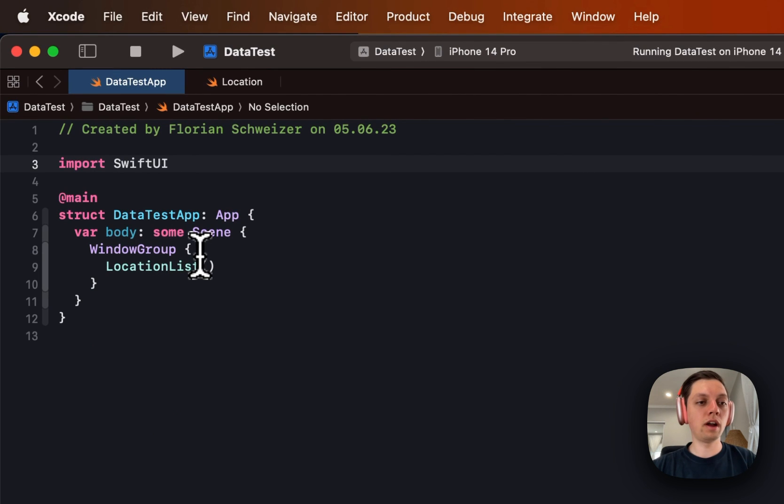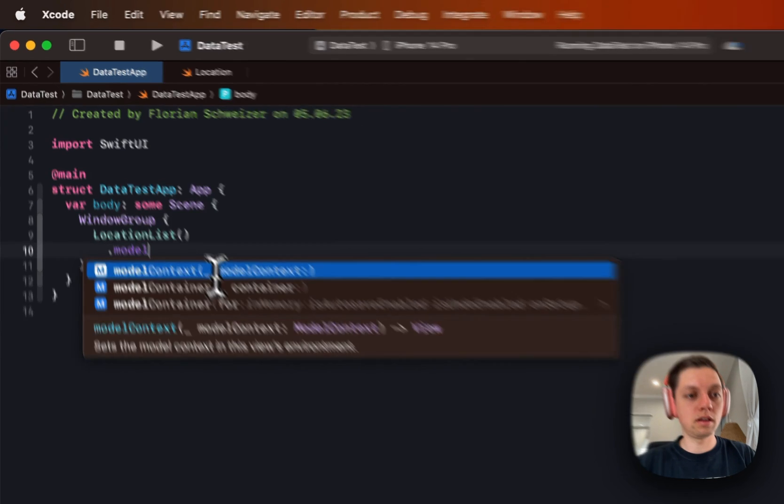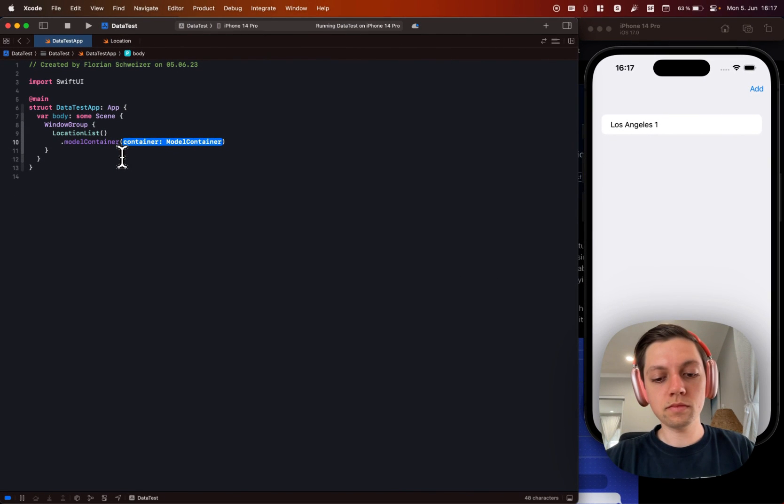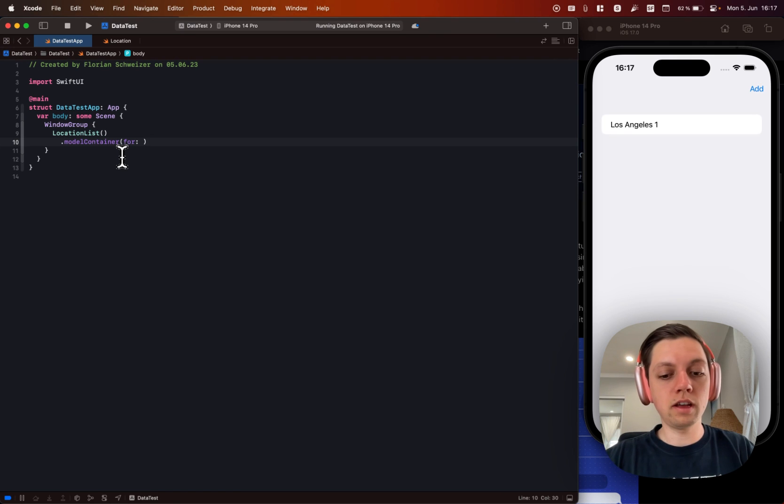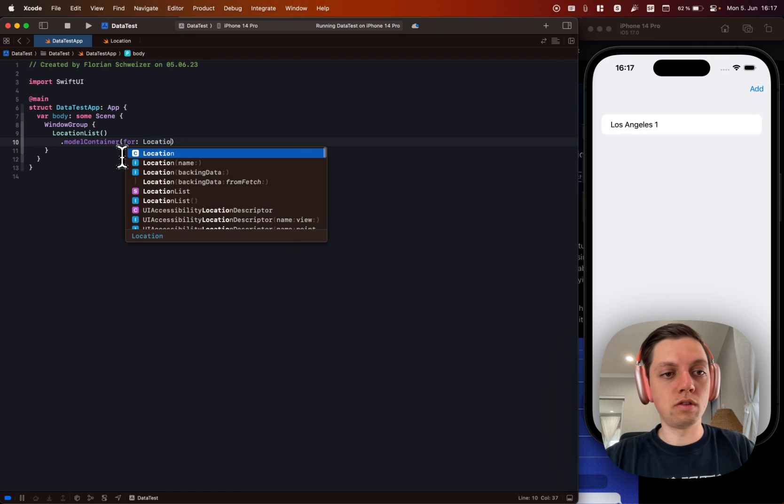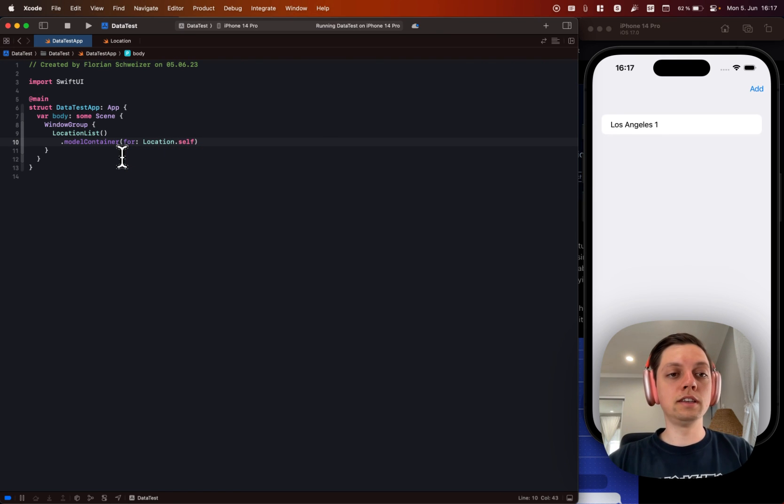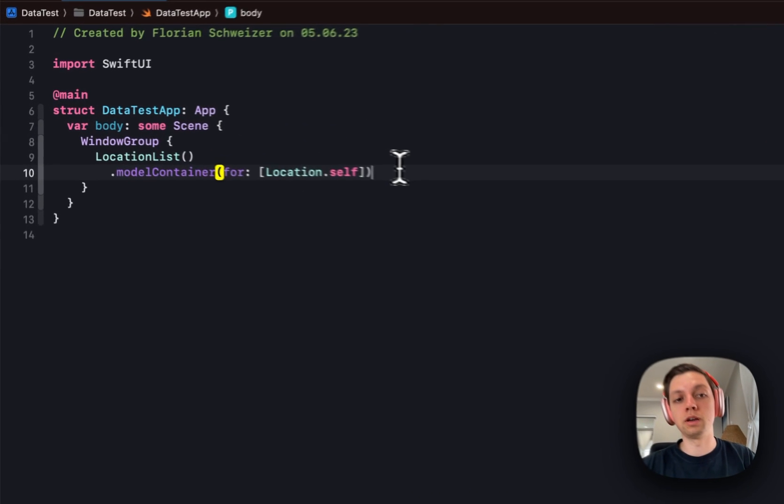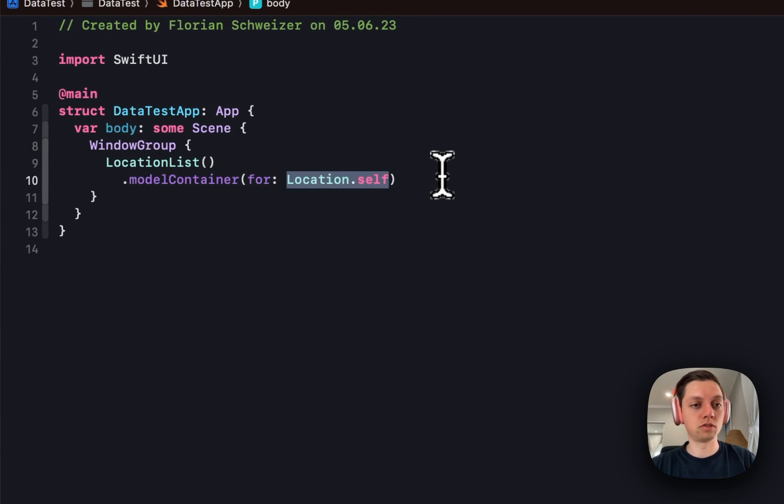In our app, so at our window group level basically, we will have to say the model container and we will create that for our location itself. And in here you could also pass an array of different types if your app supports multiple SwiftData structures.